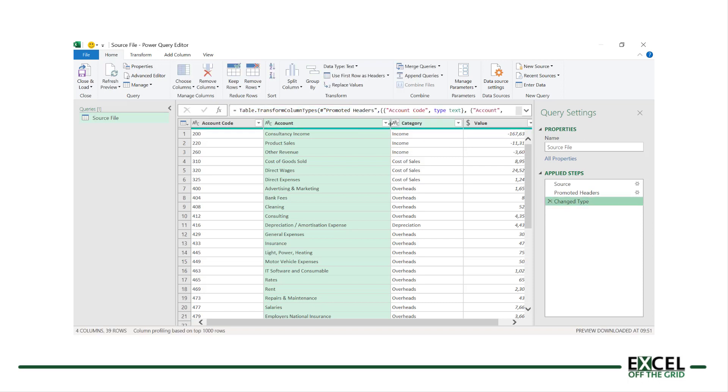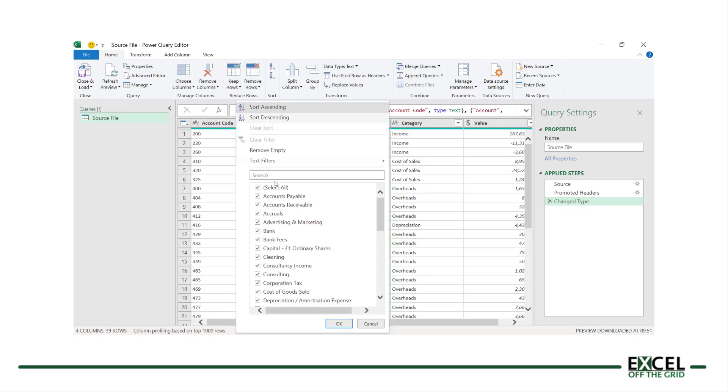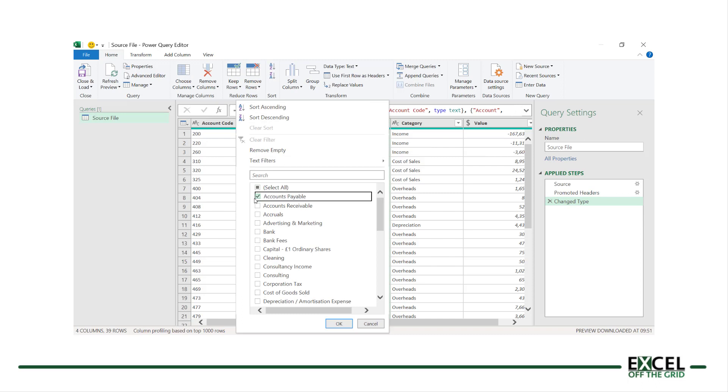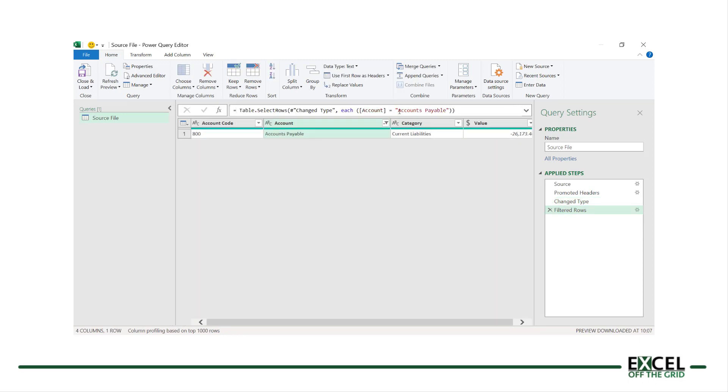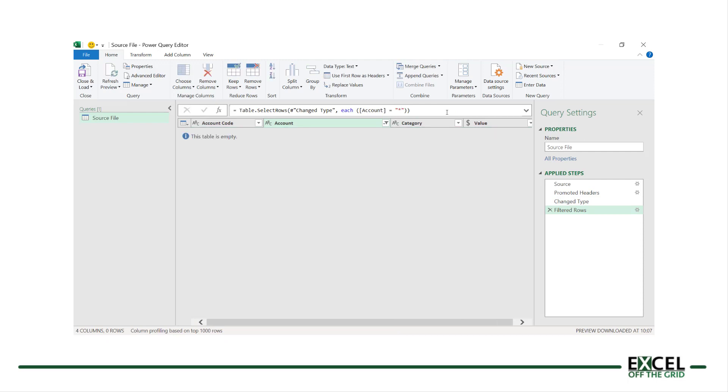But Power Query doesn't have an equivalent wildcard functionality. So within our steps, when we filter, there is no way to allow a filter all option. Even if we enter an asterisk into that filter section, it will try and filter down to that asterisk character. So in this video, let's look at how we can create a similar filter all type functionality inside Power Query.